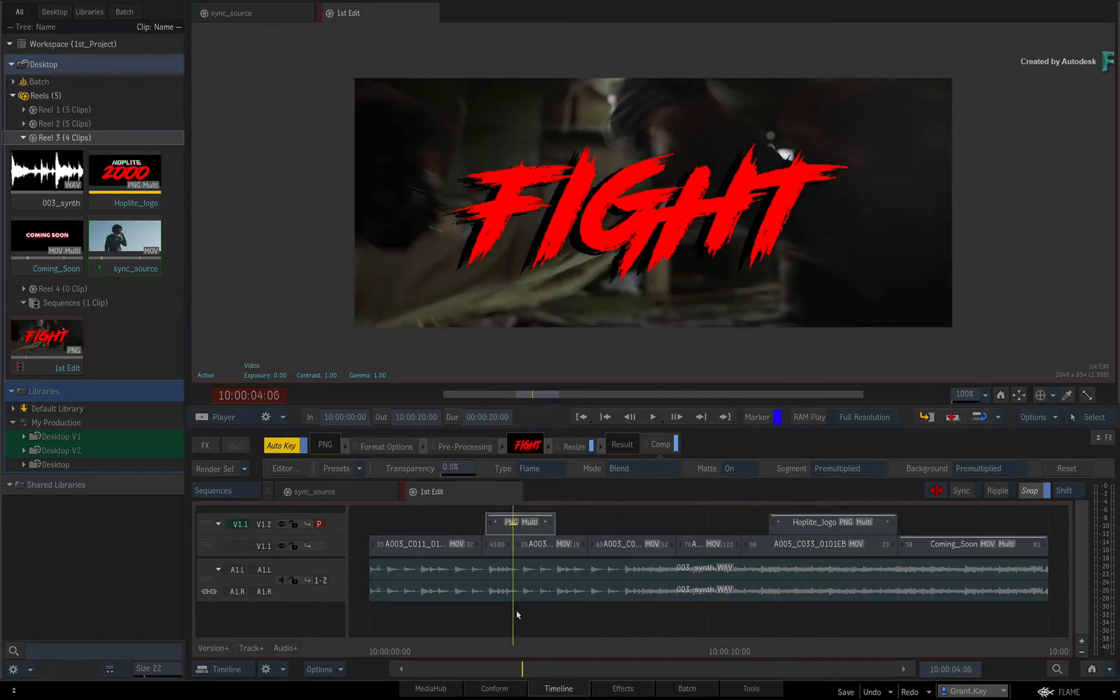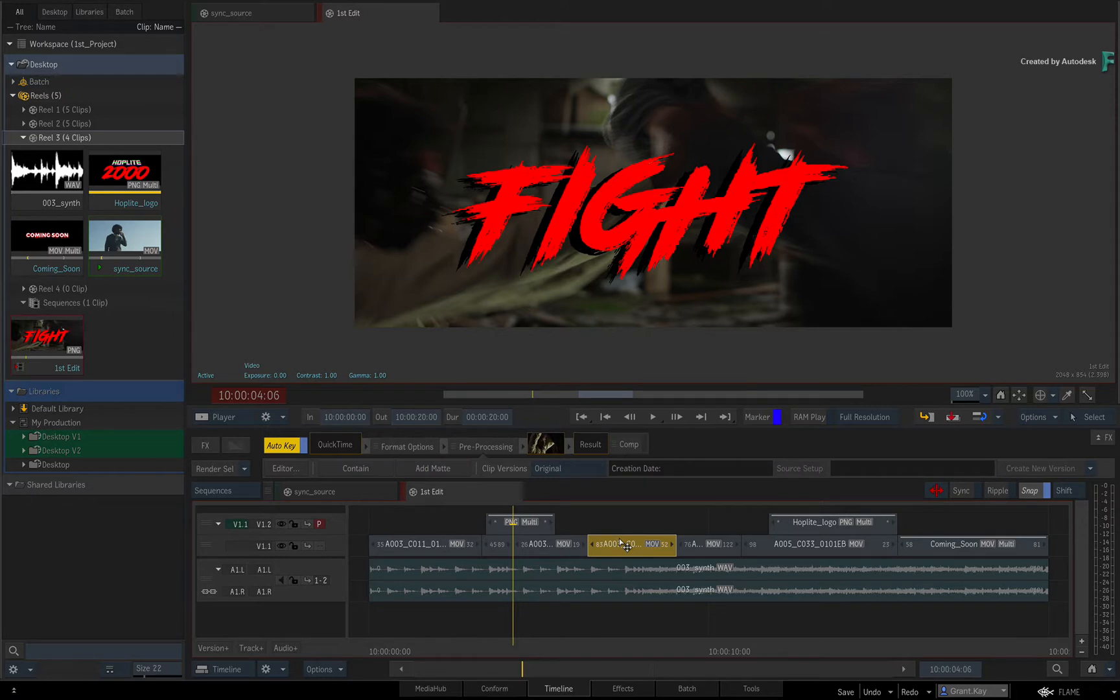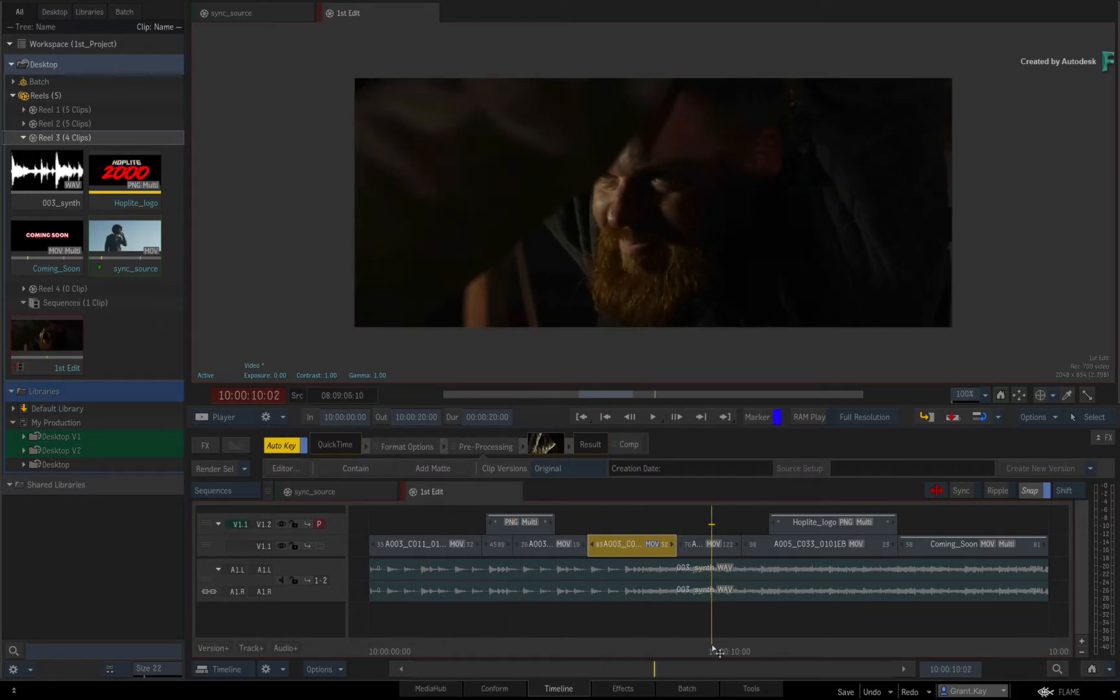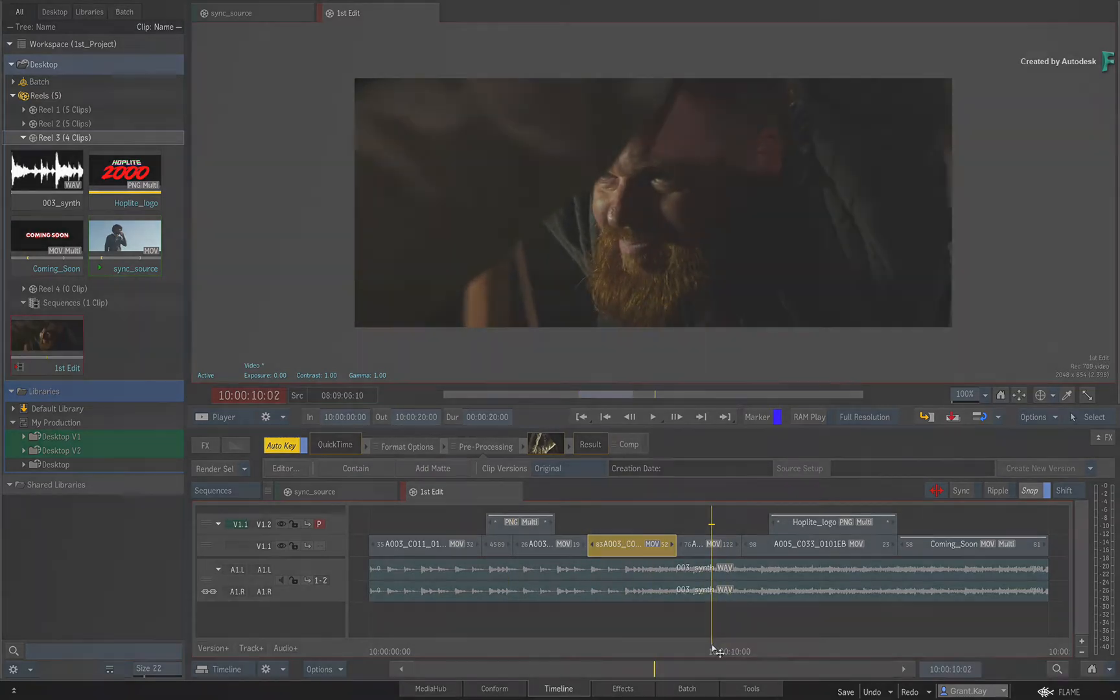But please remember that explicitly selecting a segment will always take priority over the indirect selection.